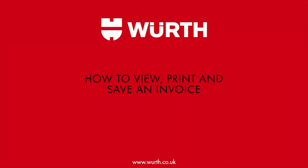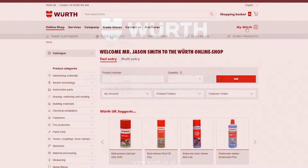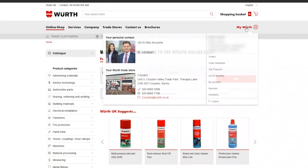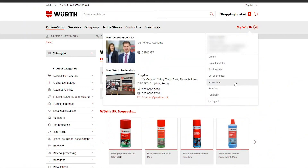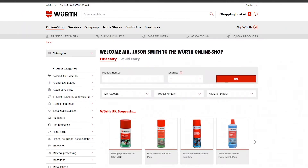In this video we are going to be going through how to view your invoices. On the Worth eShop homepage, navigate to the top right, hover over My Worth and click My Account from the drop down menu.